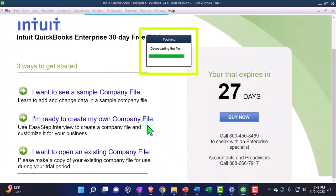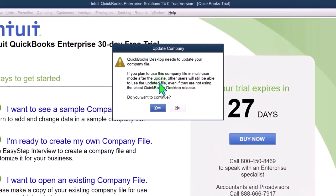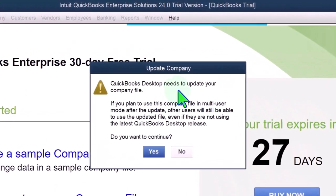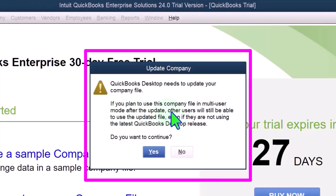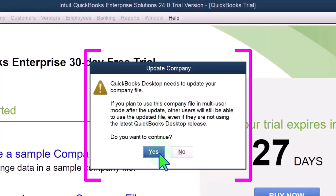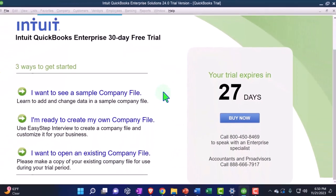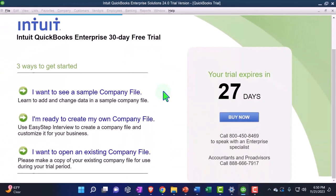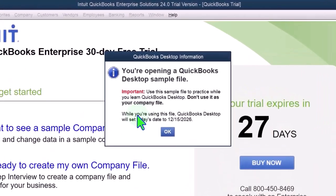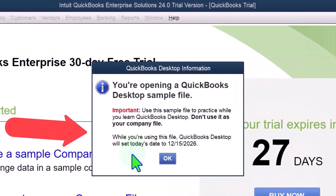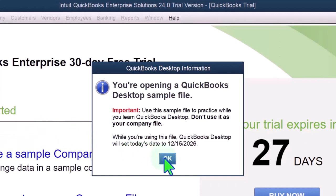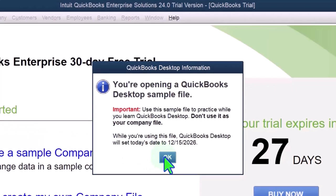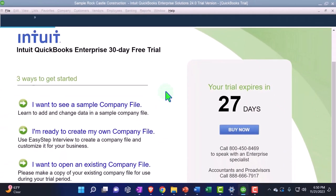And it's going to download the file. So now it says it wants to update my company file if you plan to use this company file with multiple users. So I'm going to say yeah, go ahead and update it. QuickBooks, do what you've got to do. And then it says you're opening a QuickBooks Desktop sample file. Important: Use the sample file to practice while you learn QuickBooks Desktop. That's just what we're doing. Don't use it as your company file. While you're using the file, QuickBooks Desktop will set today's date, 12/15, as the date that's going to be today's date. Okay, so let's open it up.